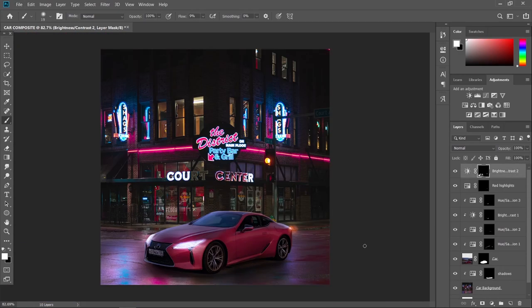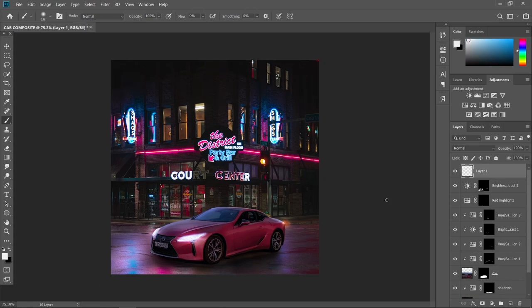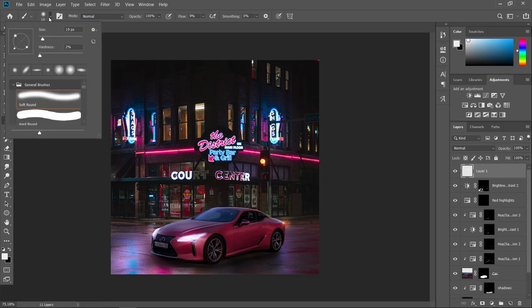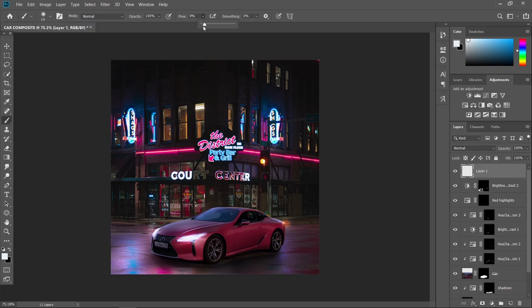Let's add some smoke effect to this one. Add a new layer, choose a brush tool with a white foreground and a soft round brush. Adjust your flow to about 4%, and just softly add some smoke effect to the overall image.